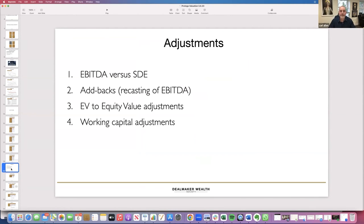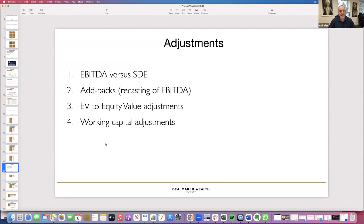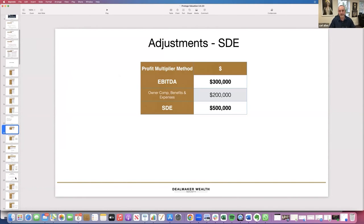There are adjustments to EBITDA to understand. SDE — seller's discretionary earnings — adds back all owner compensation. We also look at add-backs and take-backs, which is recasting EBITDA to reflect the change of ownership. Add-backs include owner expenses run through the business — like one seller who put all his pet dogs' costs through the books. We also look at the difference between enterprise value and equity value, and working capital adjustments.